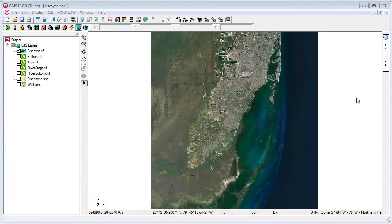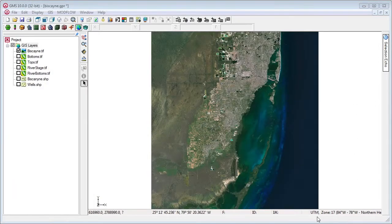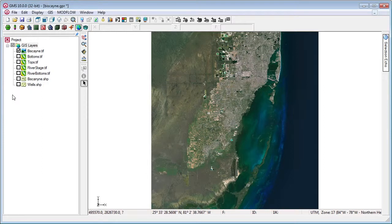We start with an aerial photo, some rasters for elevation data, and two shapefiles. Everything is in UTM coordinates.